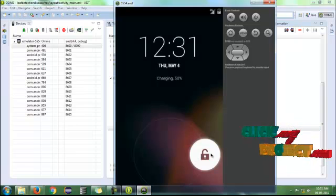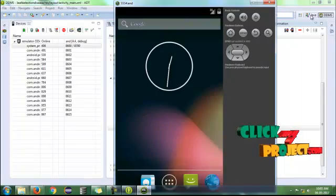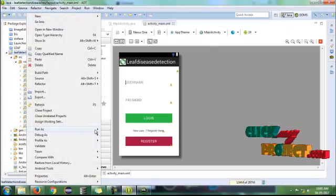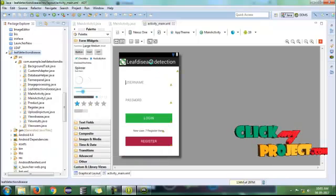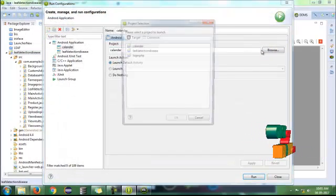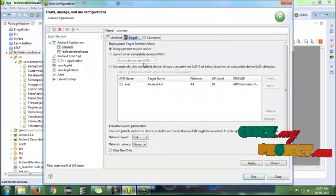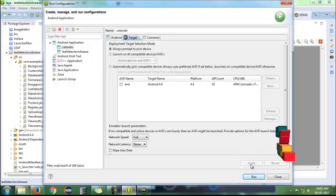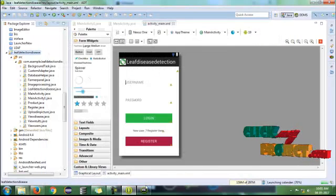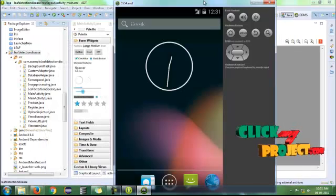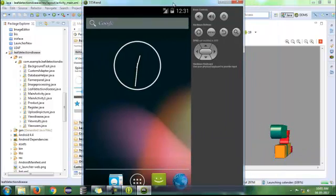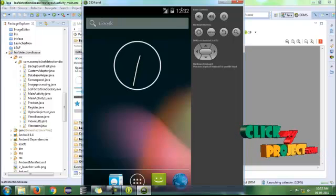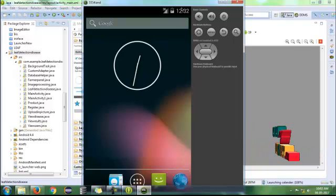The emulator can then be started. Unlock the emulator, right-click on the project, click on Runners, and set the run configuration. Change the project and change the target to 'always prompt to pick a device.' Click Apply and then Run. It automatically sets the active online emulator and runs in the processor.